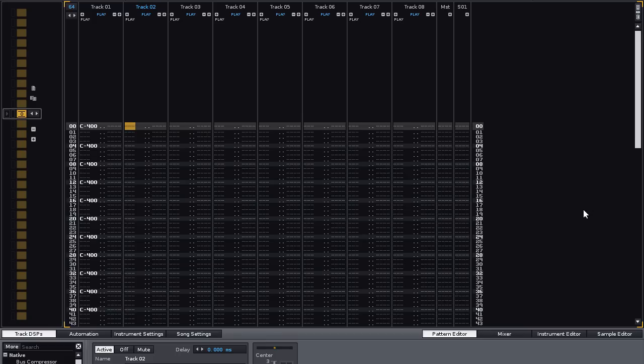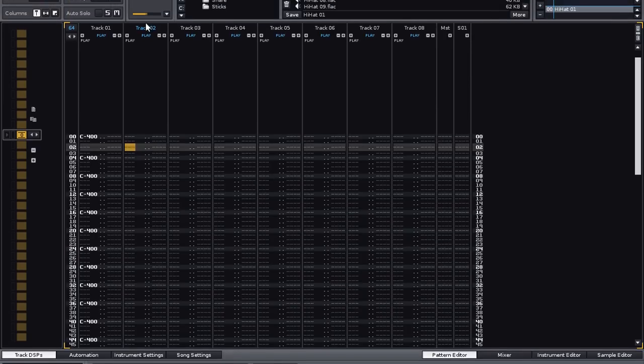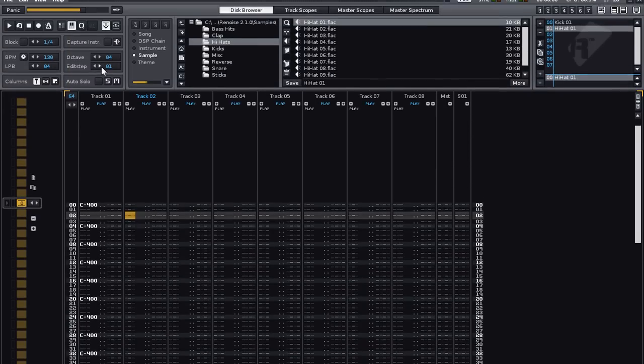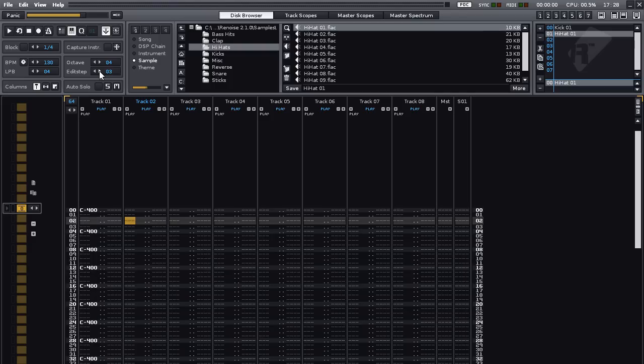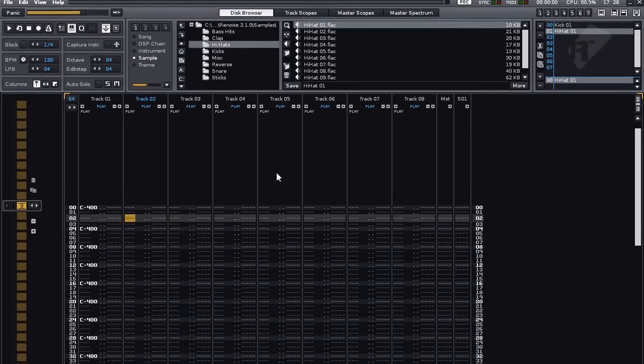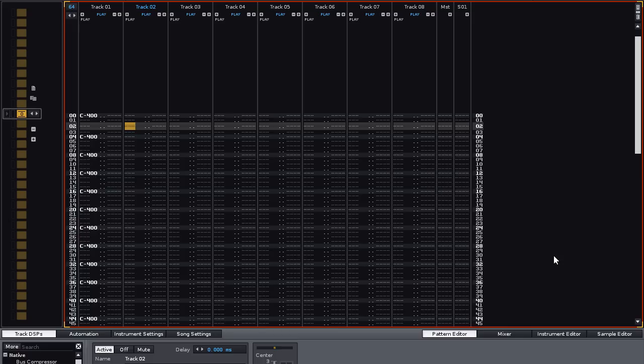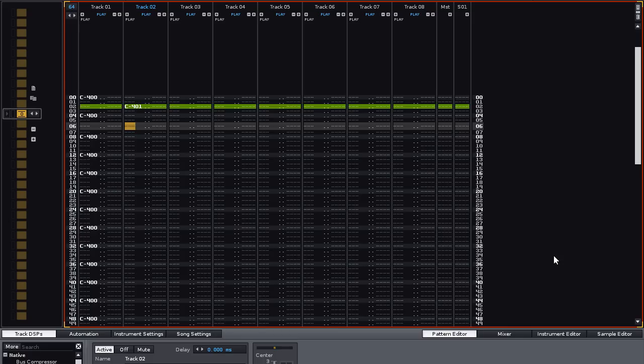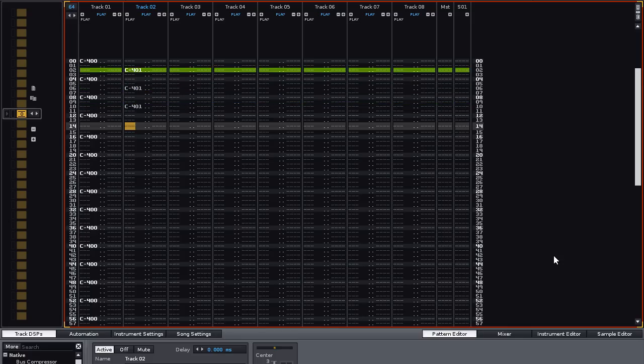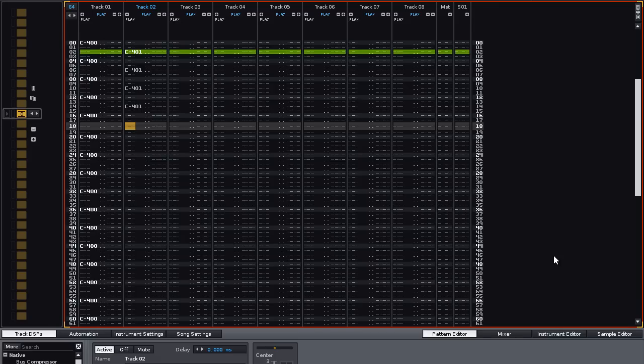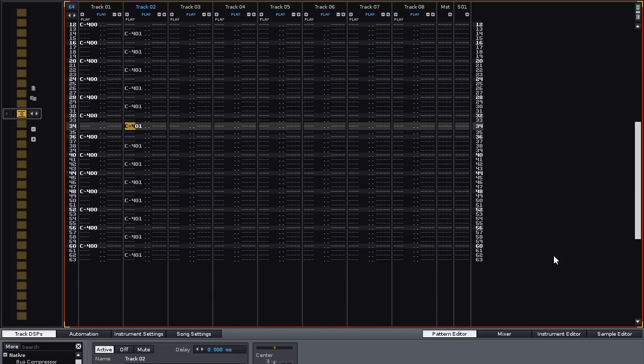The Hi-Hats will be going on every offbeat, so use the arrow keys to move down to 2, and let's use a shortcut to make entering the notes quicker. Go up to Edit Step, set it to 4, enter Edit Mode with Escape, and press Z. Now you'll notice that it moves down every 4 lines. This is especially useful for predictable rhythms like this, because now you can just hold down the key, and it will quickly fill up the pattern.